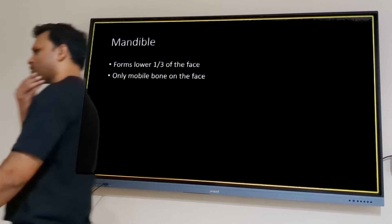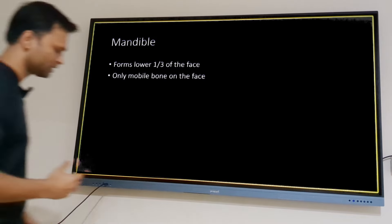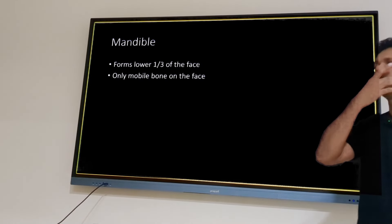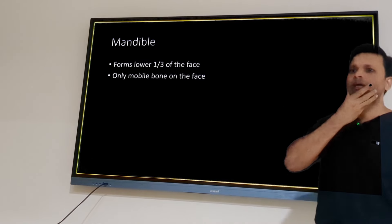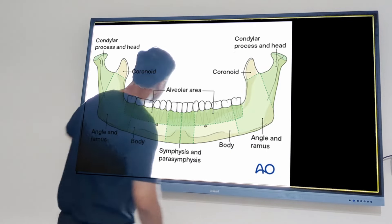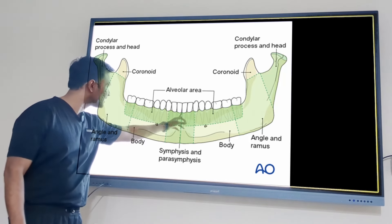The mandible is one of the most prominent bones on the face, forming the lower one-third of the face. It is the only bone on the face that is mobile — only the mandible moves. We're going to talk about some anatomy first: the parts of the mandible and some muscle attachments, because these are going to play an important role in understanding fractures.